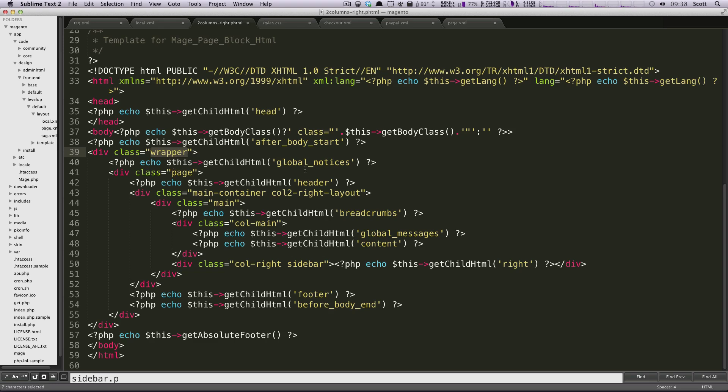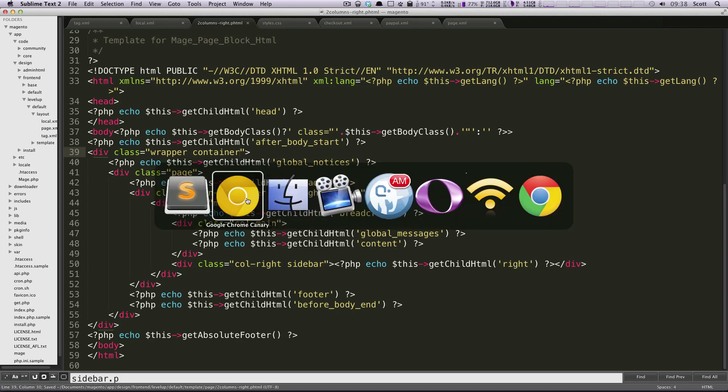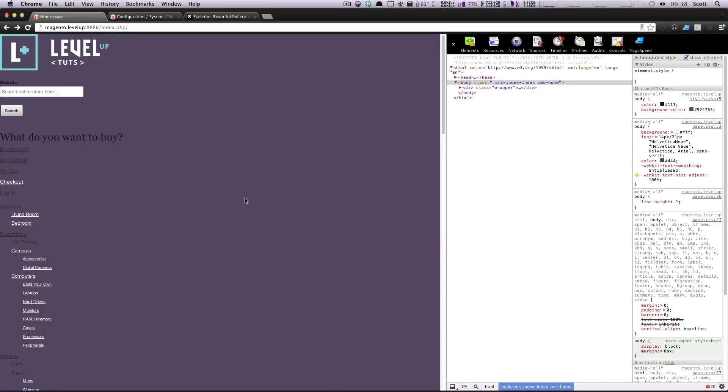So that actually might be a good one to just change. We can even just add a class of container and save this. And now let's come back to our page and refresh.